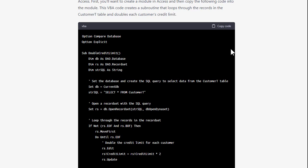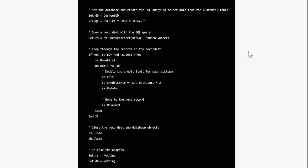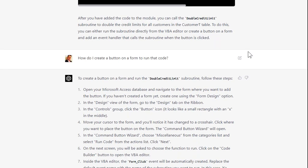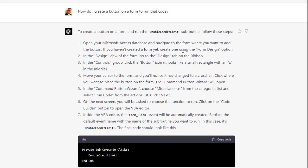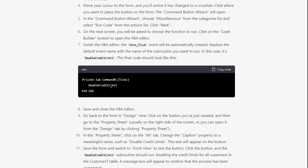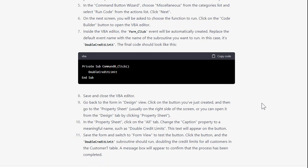I also got thinking about the extra steps involved, so I scrolled down and asked ChatGPT how to create a button on a form to run that code. It gave me step-by-step instructions: open the database, go to form design, find the command button, click and place it — just like I did.